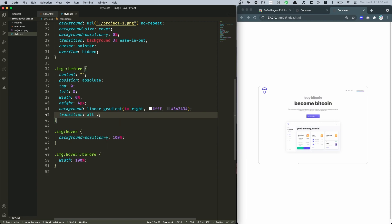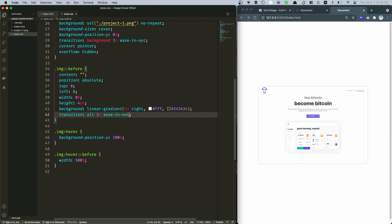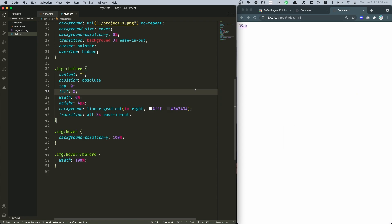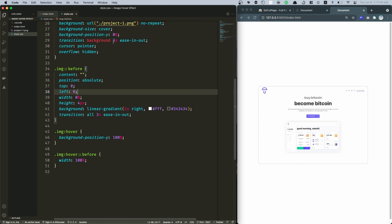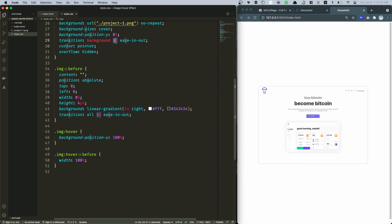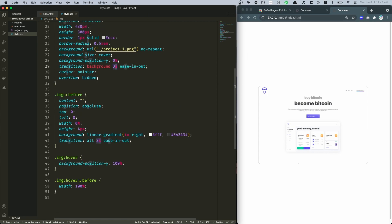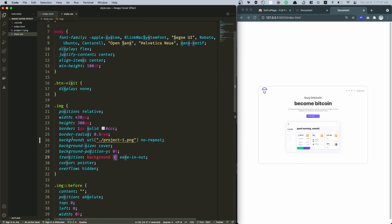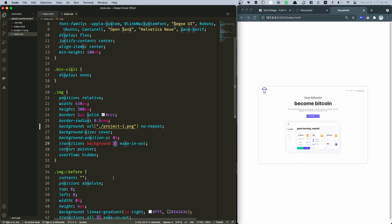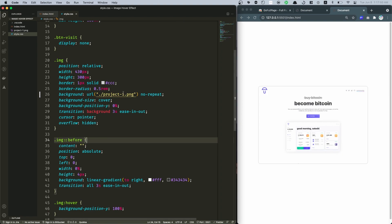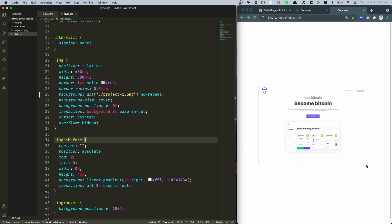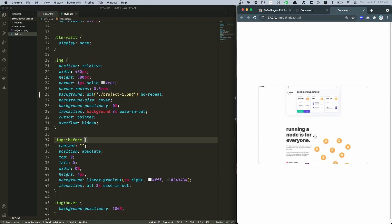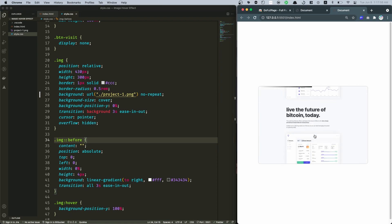And then we just need to specify this to be 0 percent and now when I hover on that... Let's say transition all 3 seconds ease-in-out. Just make sure that the transition duration should be identical for both this image and this image ::before. Both are 3 seconds.